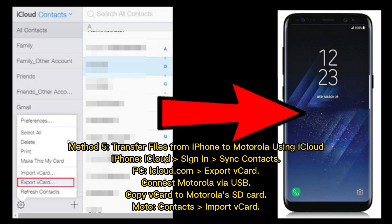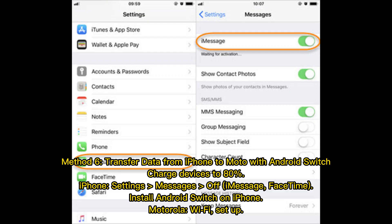Method 5: Transfer files from iPhone to Motorola using iCloud. On the iPhone, sign into iCloud and sync your contacts. Then on a PC, go to icloud.com and export the VCard file. Connect the Motorola via USB, copy the VCard to the Motorola's SD card, then open Contacts on the Motorola and import the VCard.